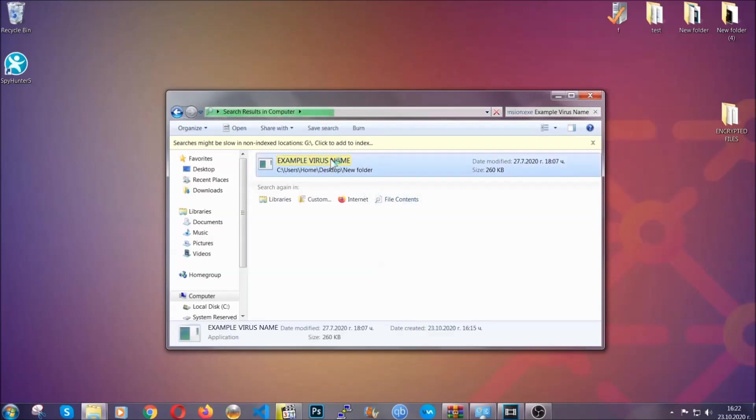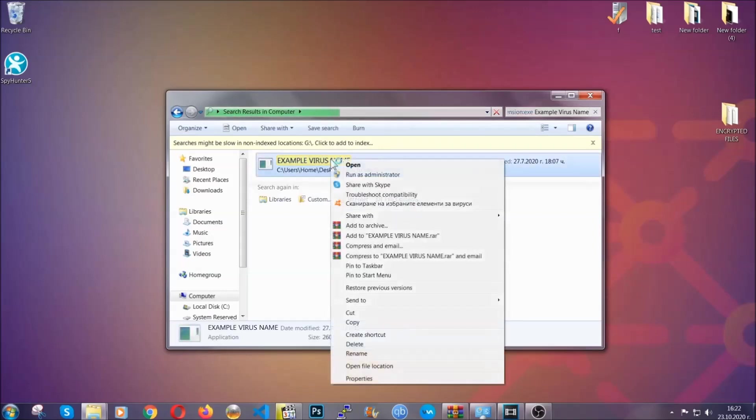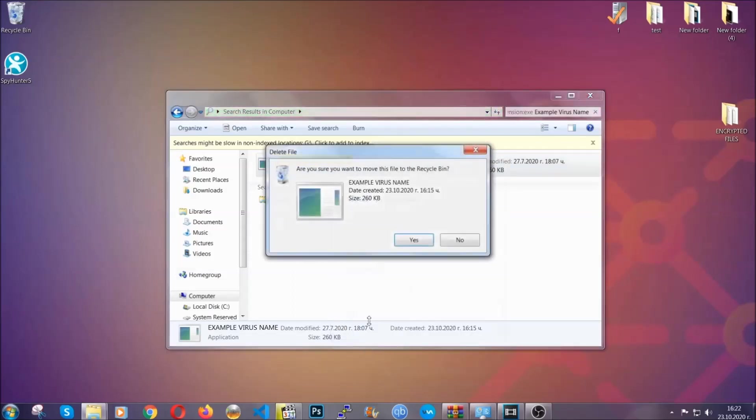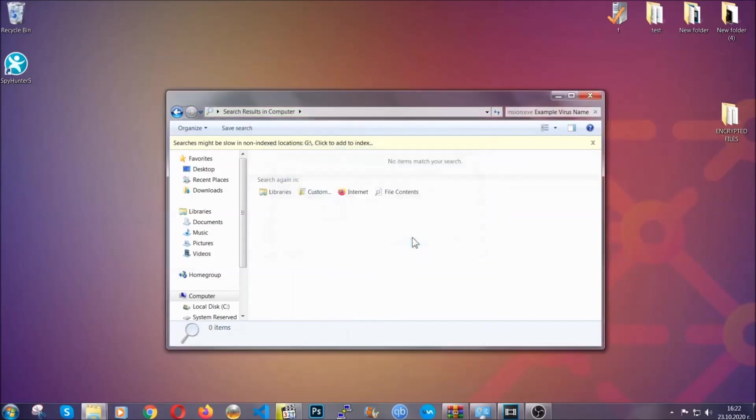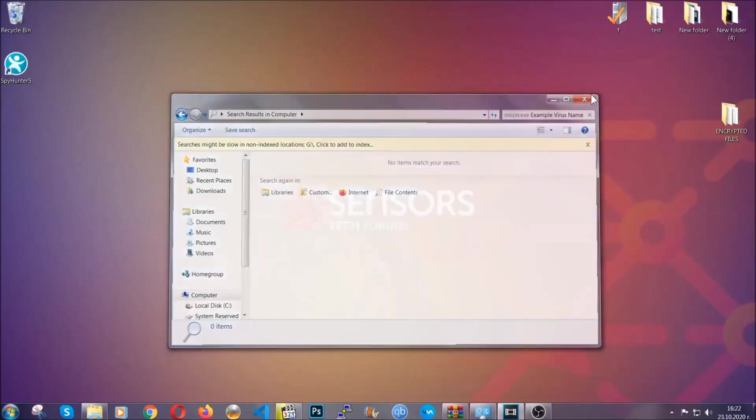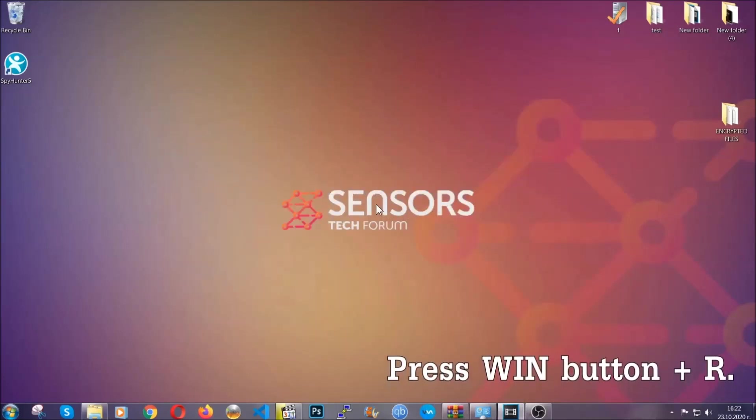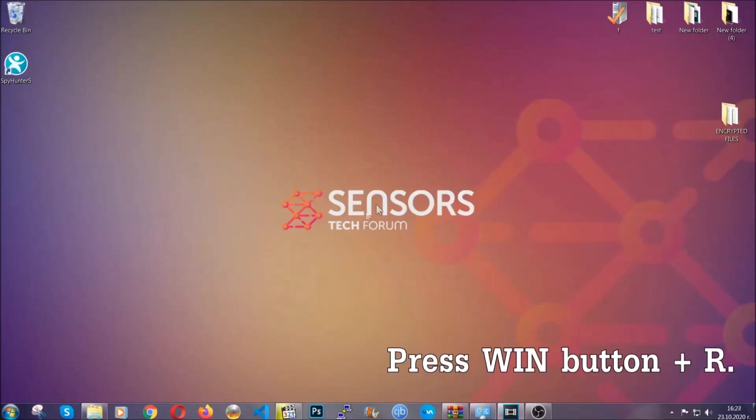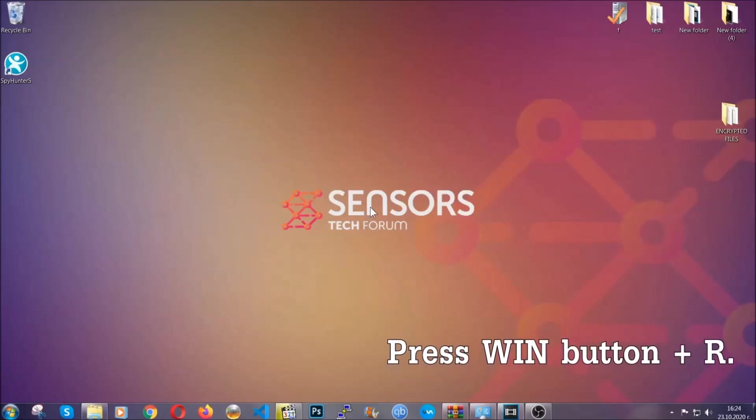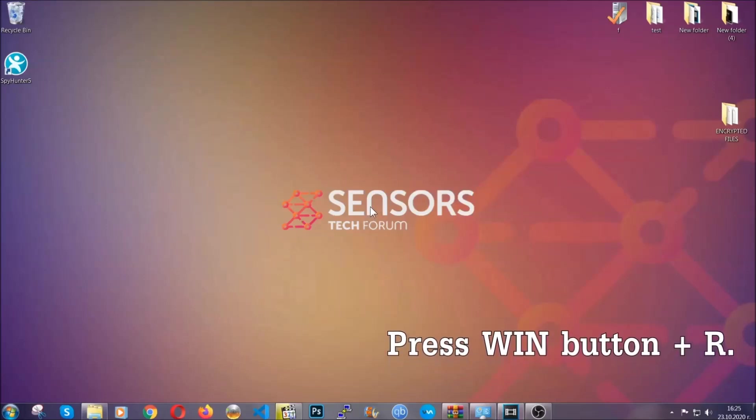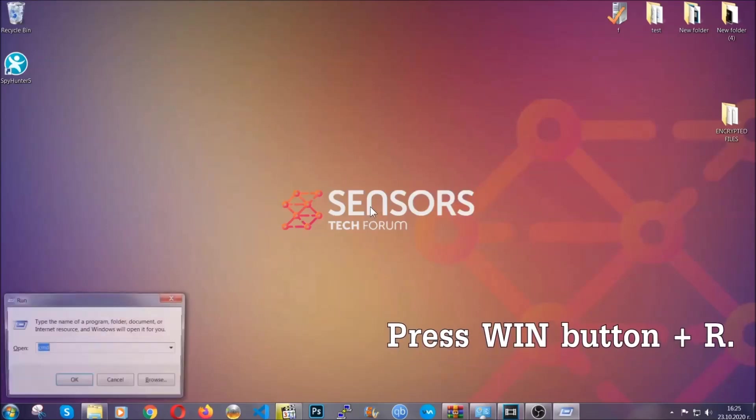Now another way to find the virus file if you don't know the name is to always check our article in the description. It's going to have info about the file. But even if the article doesn't have the info, you can find it via the following method.